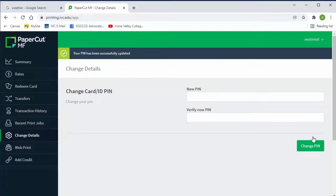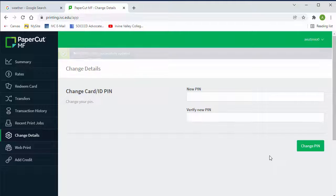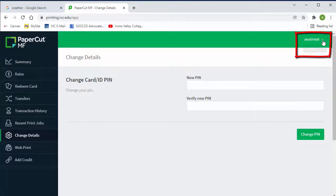If everything was done correctly, you should see this message: your PIN has been successfully updated. Once you have completed this step, click on your username on the right hand corner and log yourself out.